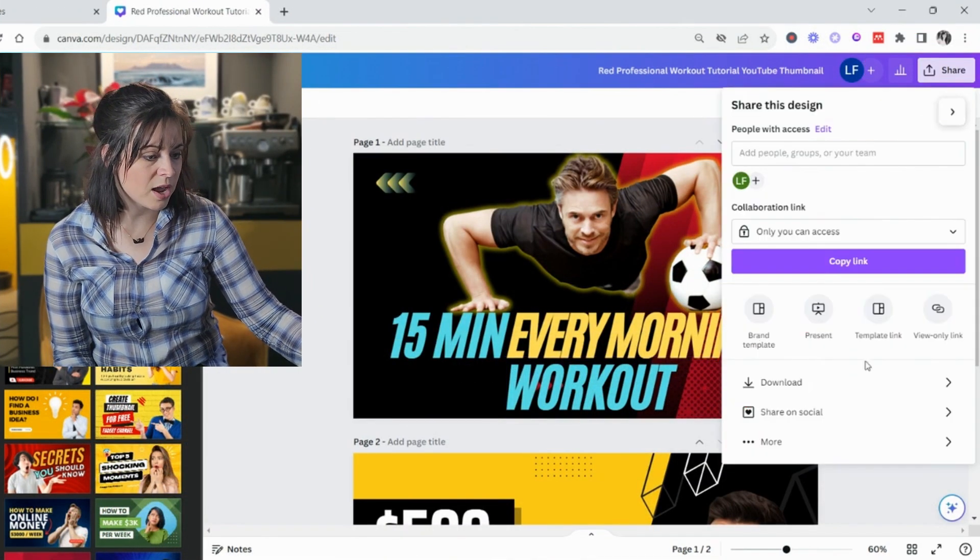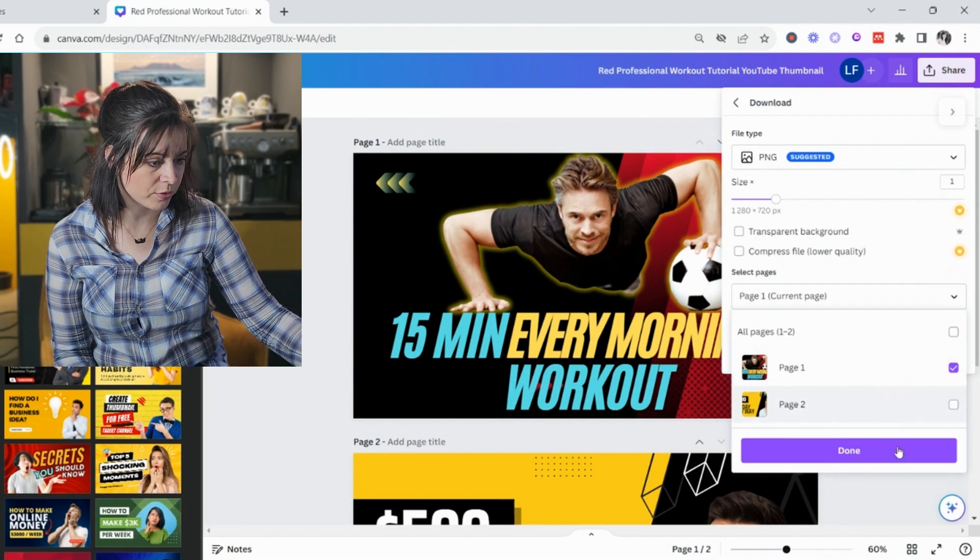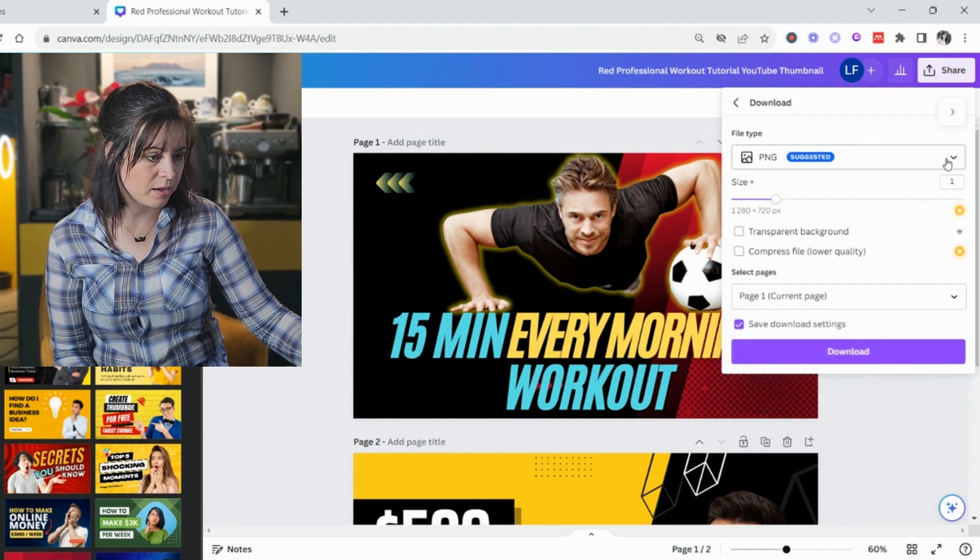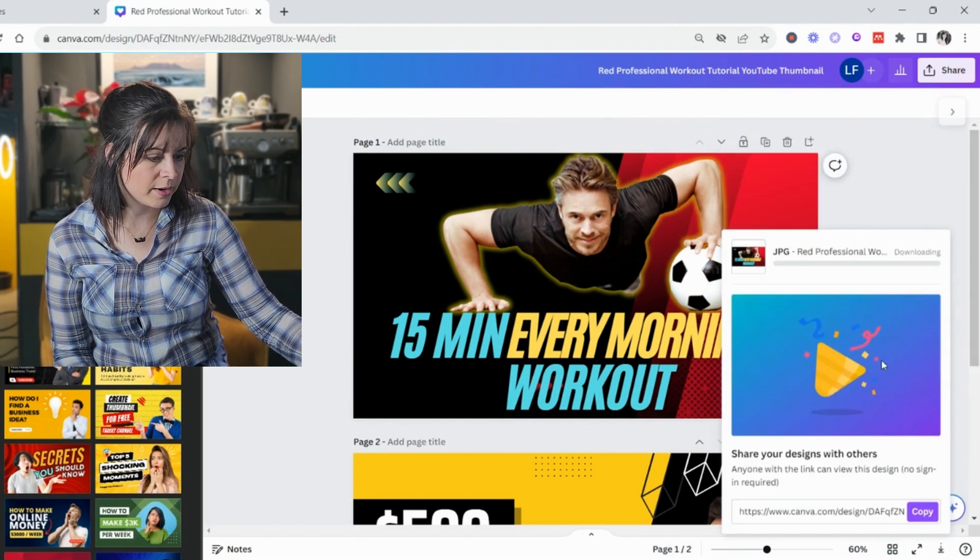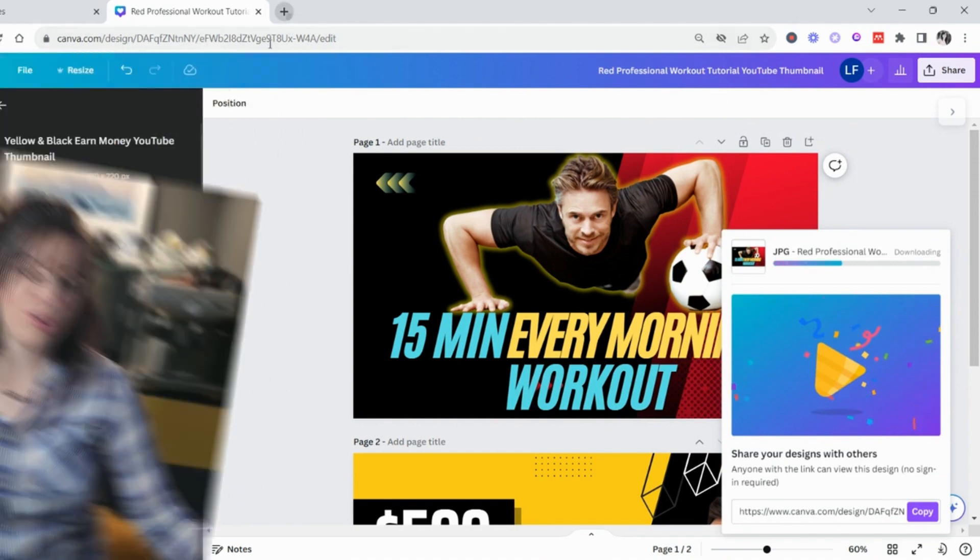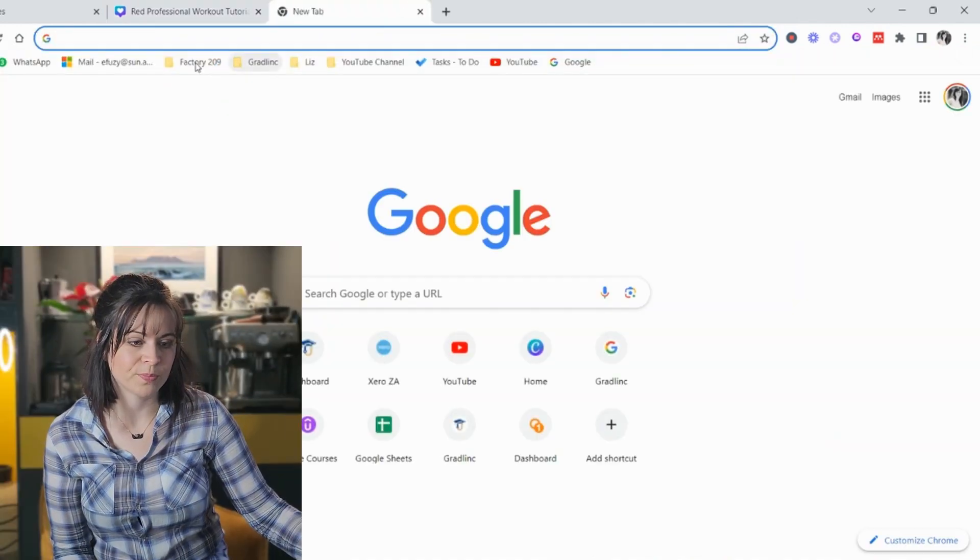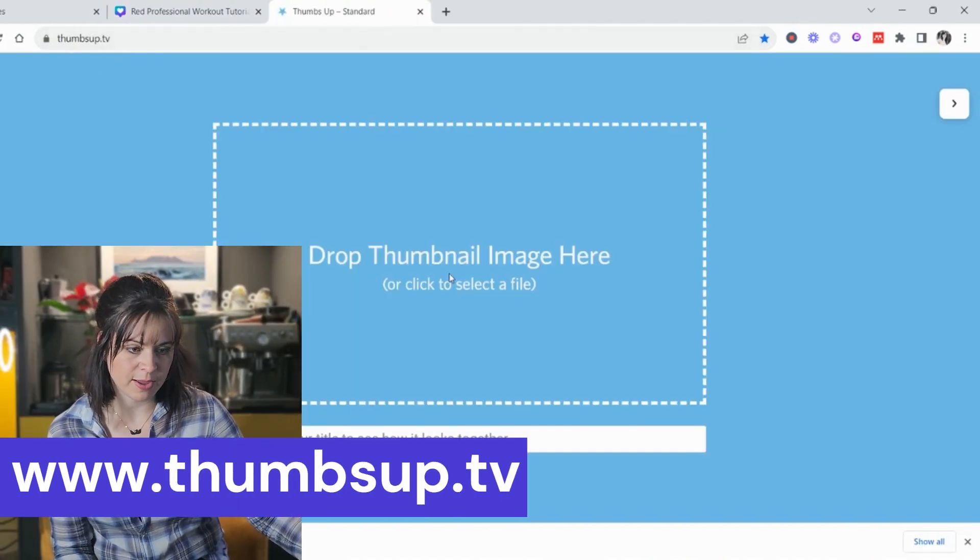So now I've got my thumbnails and I want to test them. So I download them. I only download one of them as a JPEG is fine. And then, this is the trick one. You go to thumbsup.tv.